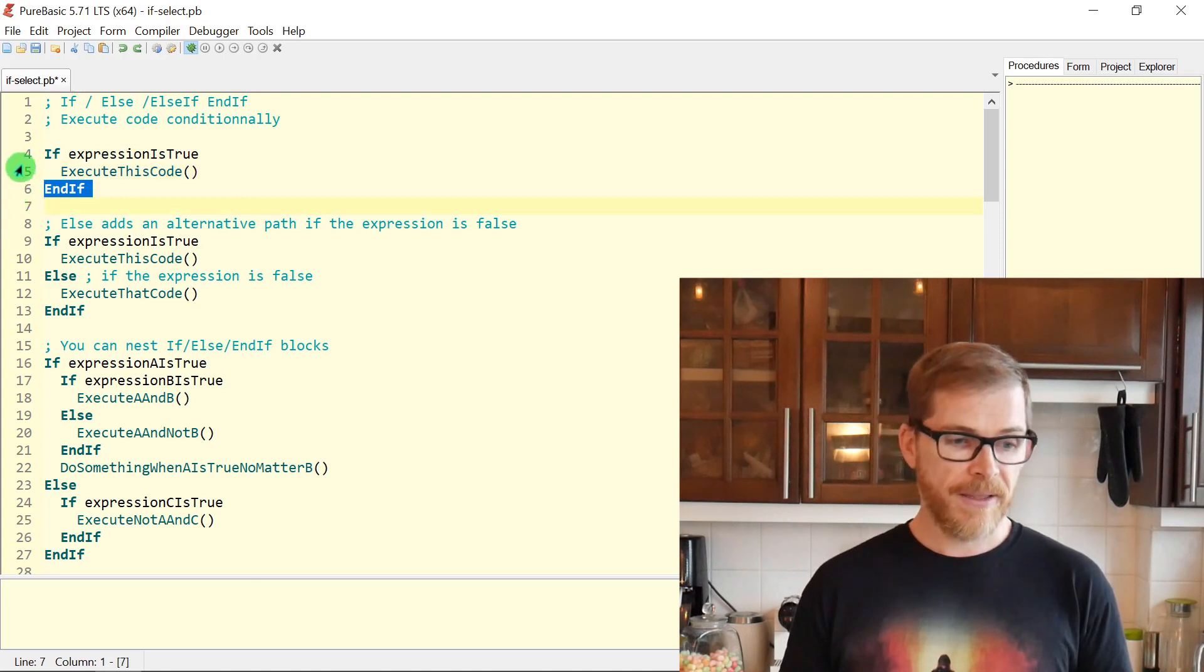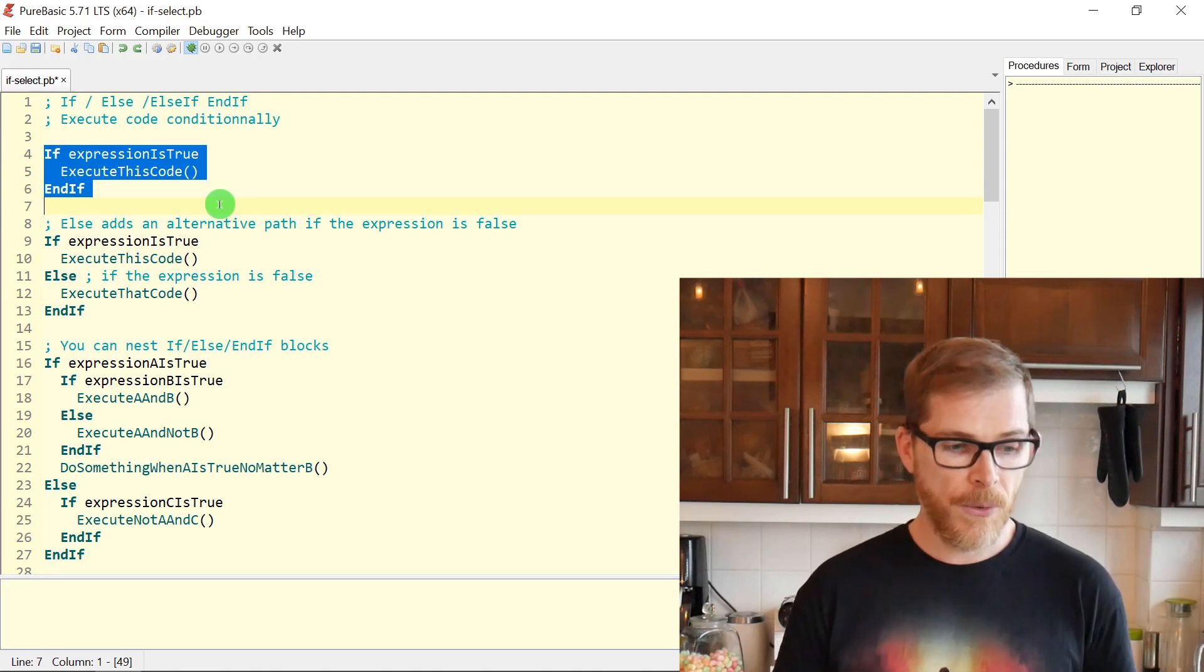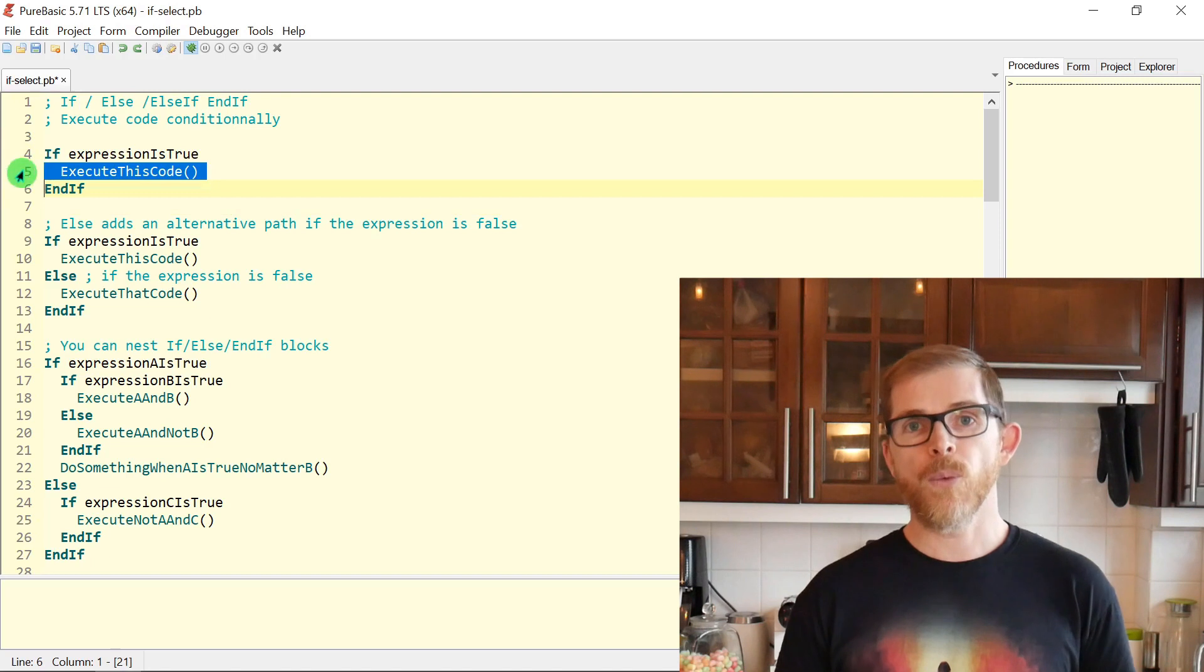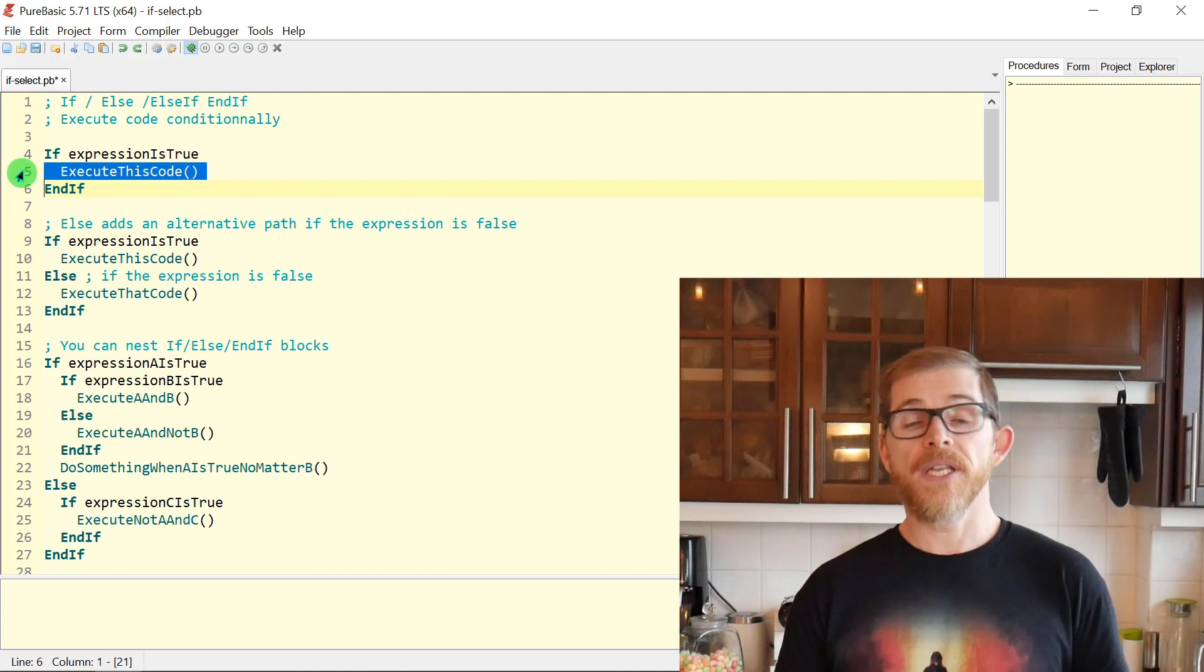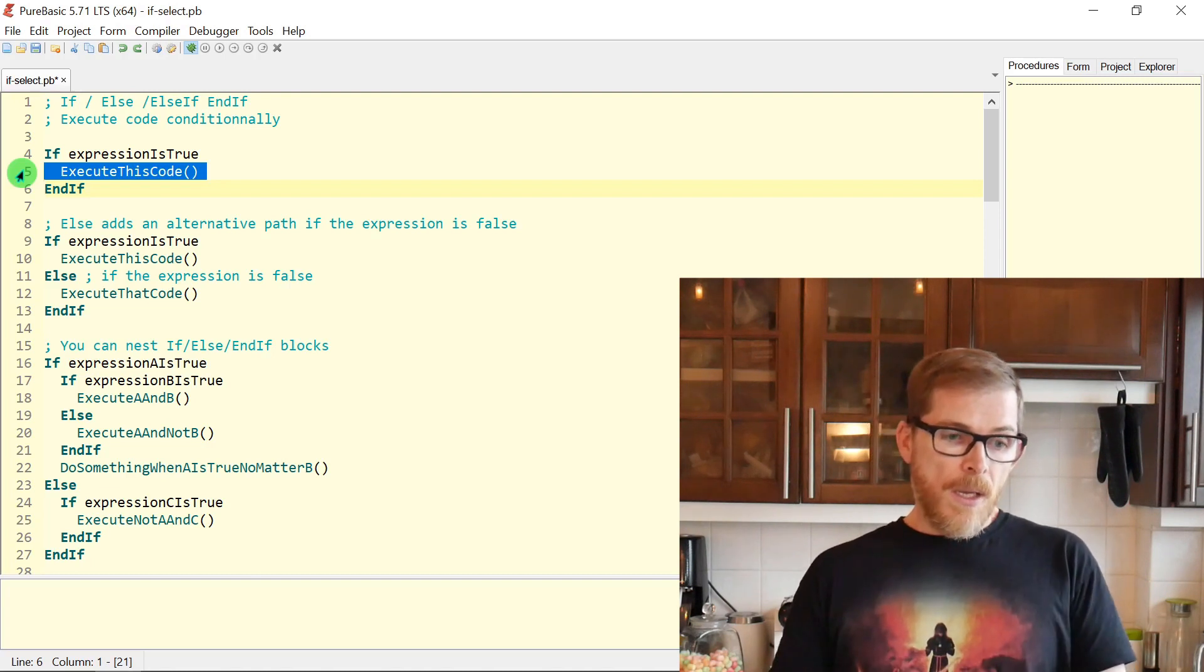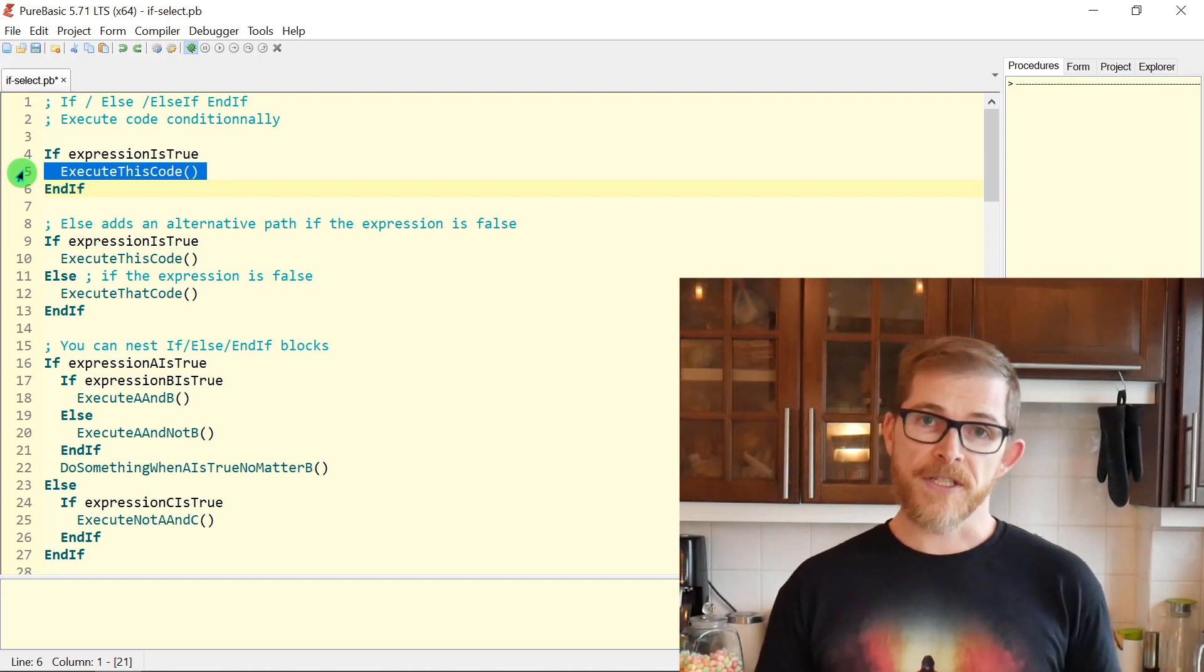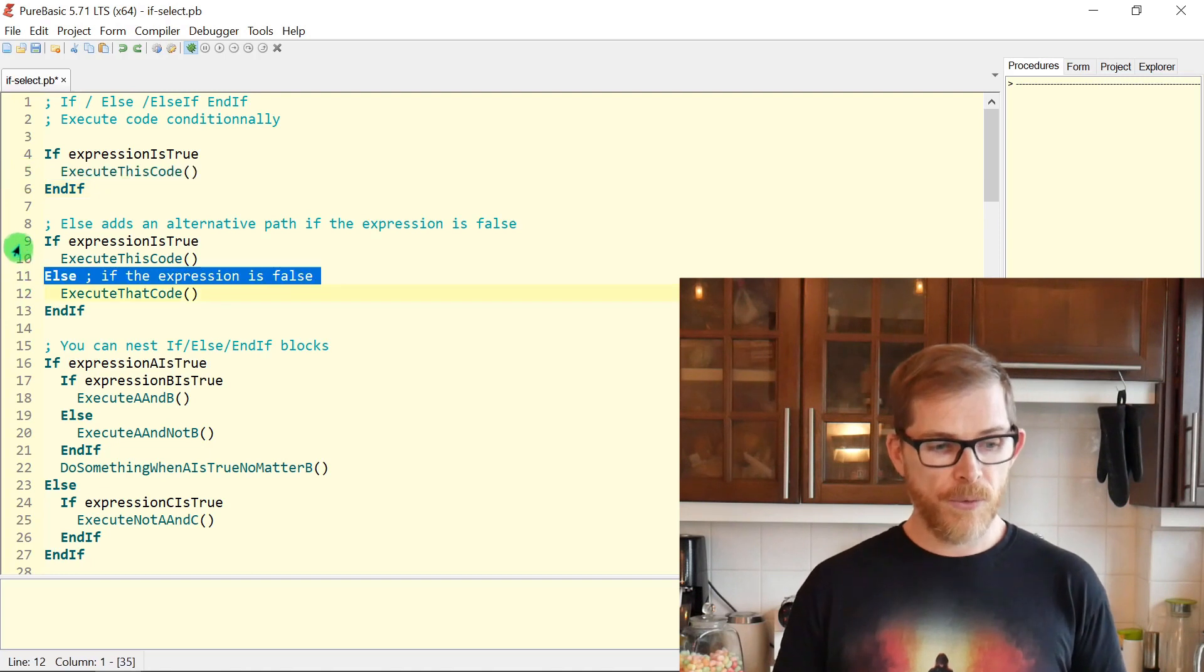You write IF an expression. The expression will be evaluated. If the expression is true, the code within the block will be executed. The code that will be executed is between the IF and the ENDIF keyword. If expression is true, execute this code, ENDIF.